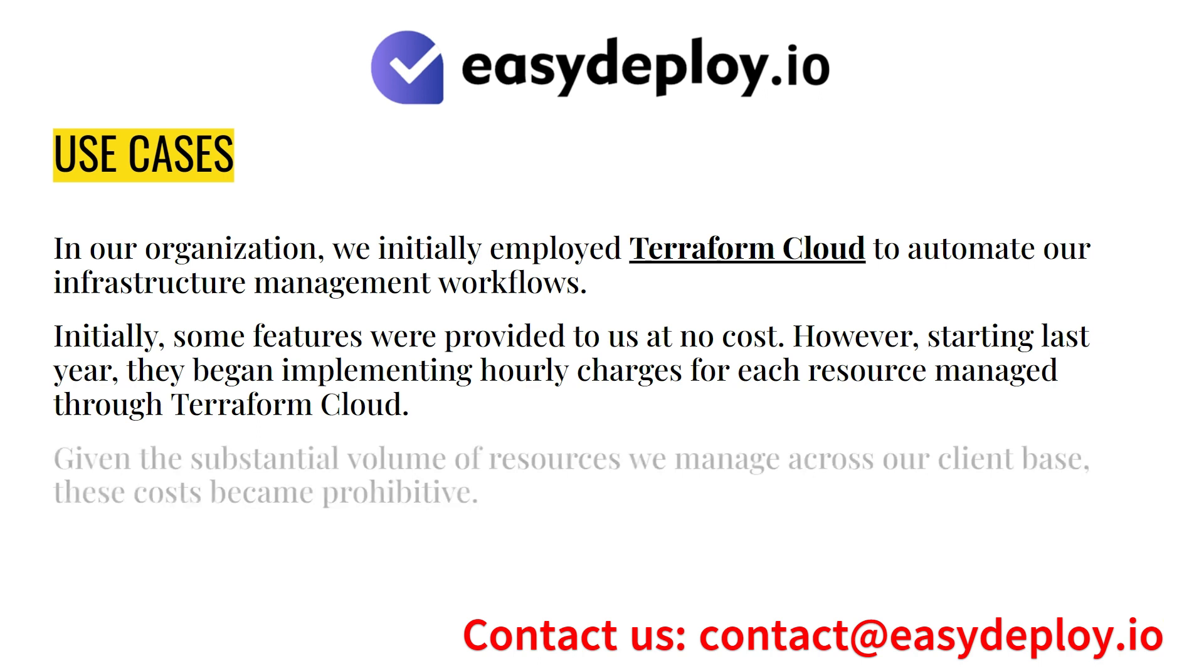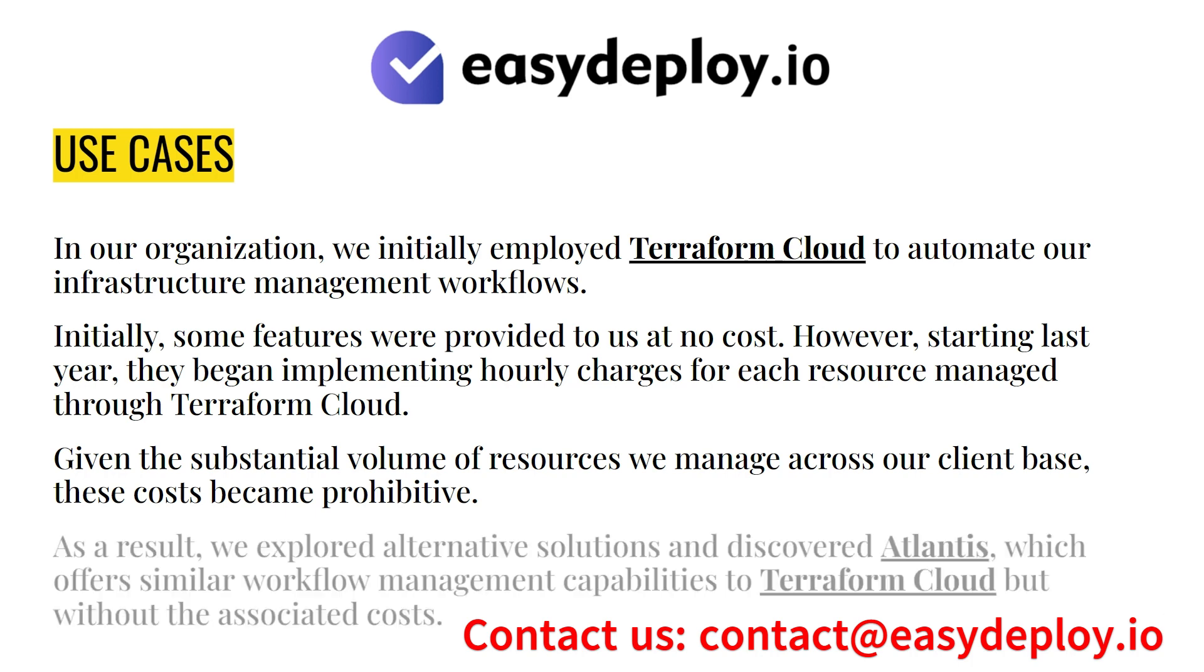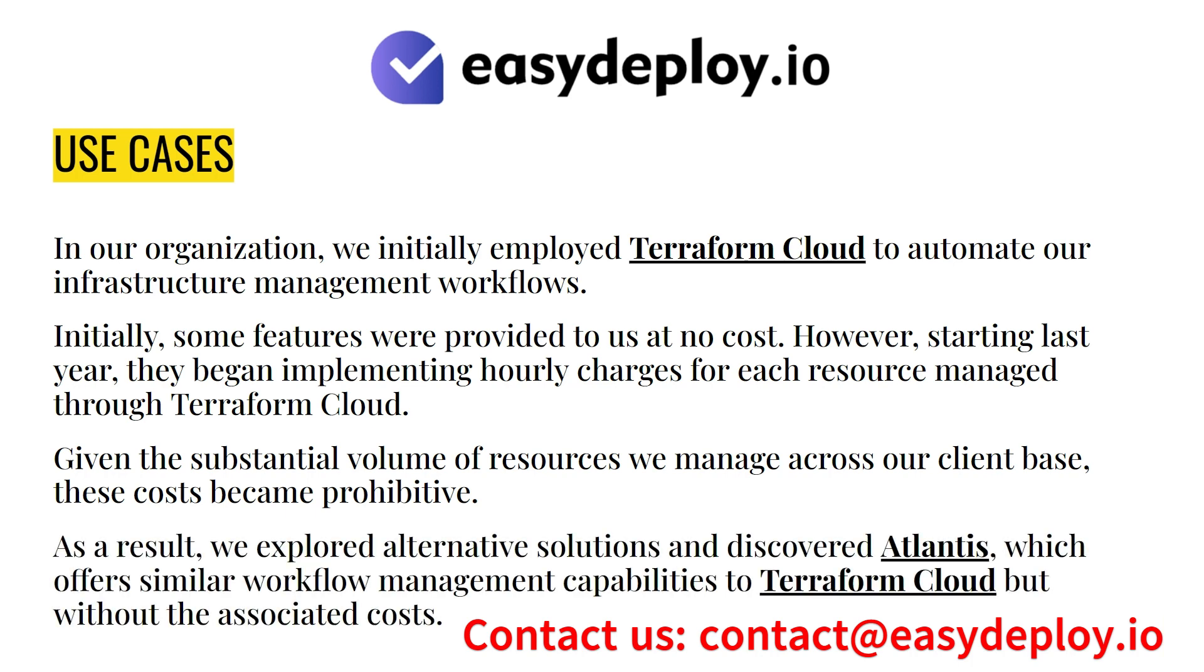Given the substantial volume of resources we manage across our client base, these costs became prohibitive. As a result, we explored alternative solutions and discovered Atlantis, which offers similar workflow management capabilities to Terraform Cloud, but without the associated costs.